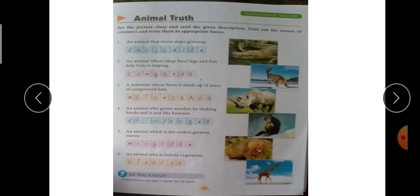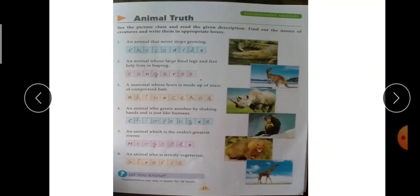Animal truth — see the picture clues and read the given description, find out the names of creatures and write them in the appropriate boxes. Pictures बनी हुई हैं, इनको carefully देखना है और जो clues दिये गए हैं उनको भी read करना है, और creatures के names find out करके appropriate boxes में write करना है।